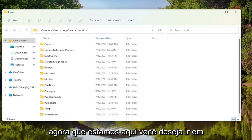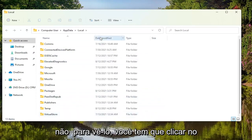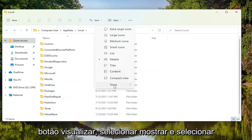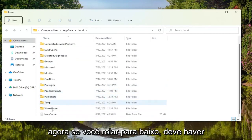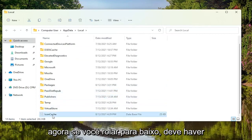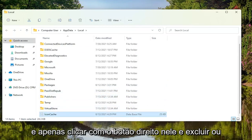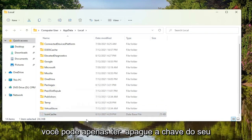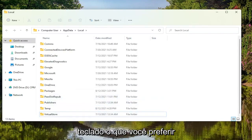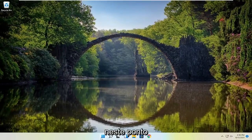Now that we are in here, you want to go ahead and locate the icon cache. If you don't see it, you have to click on the View button, select Show, and then select Hidden Items. Now if you scroll down, there should be an icon cache here. You want to go ahead and just right click on it and delete, or you can just tap the delete key on your keyboard, whichever you prefer. And you should restart your computer at this point.